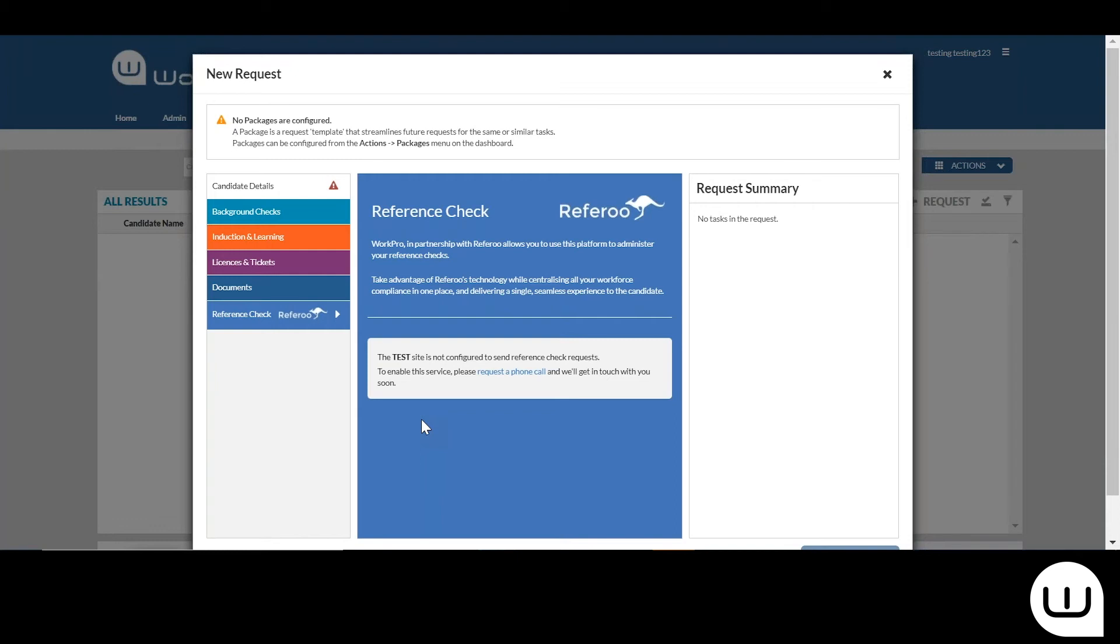That basically means you're uploading your logo, your company information, and establishing the questionnaires you'd like to use within WorkPro. Once that's been configured, you'll receive a phone call or email alert from WorkPro inviting you to use the reference checking service.